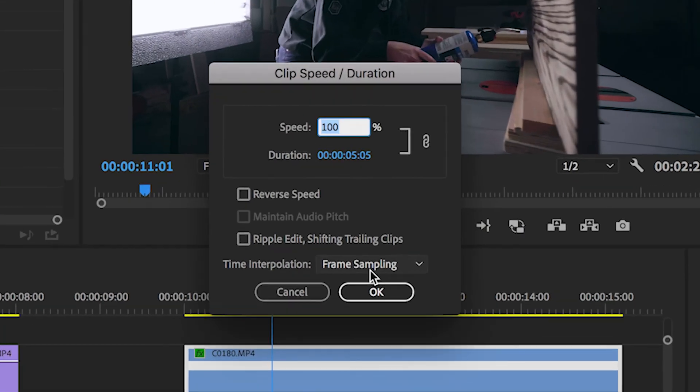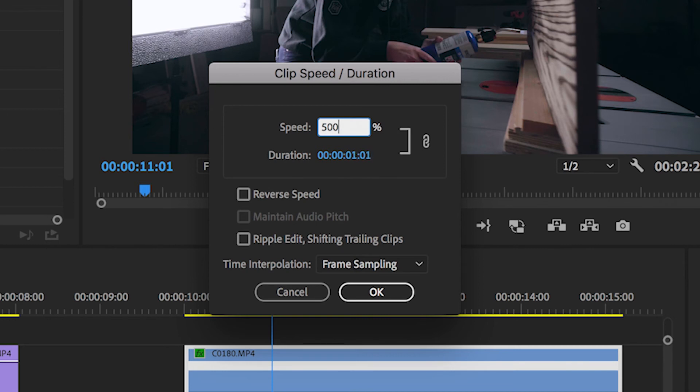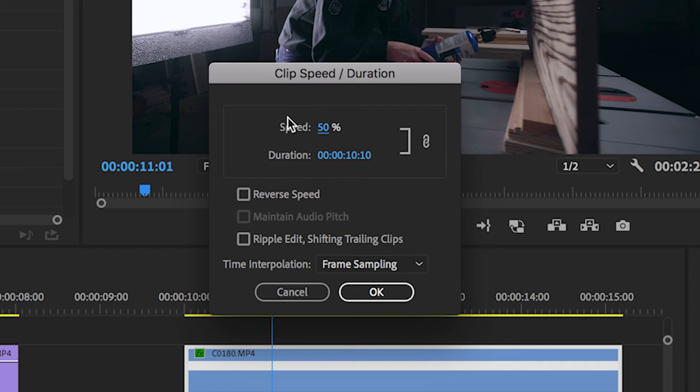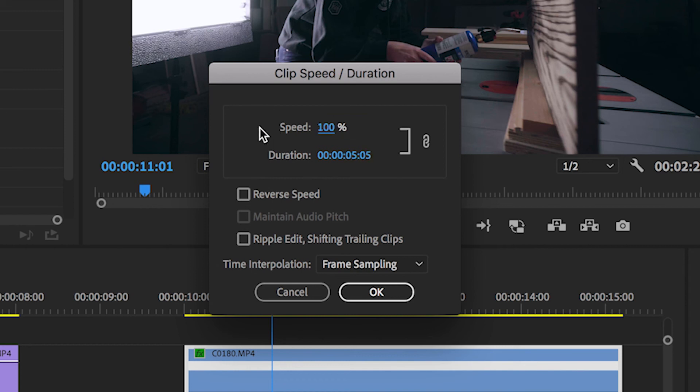You can change how fast or slow your clip plays back by changing the percentage. At 100% your clip is at normal speed or the speed in which you filmed it. Increasing the percentage speeds up the clip which is really great for time lapses, and decreasing the percentage slows down your clip which might be a really fun way to show action.